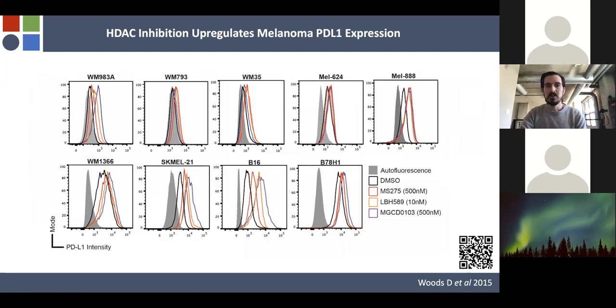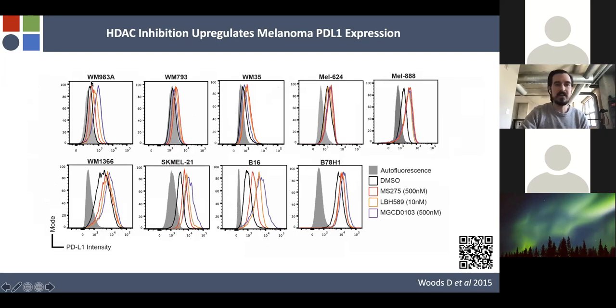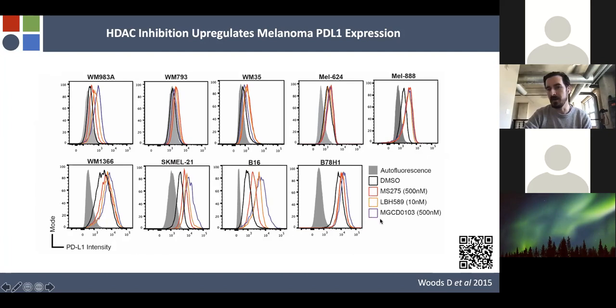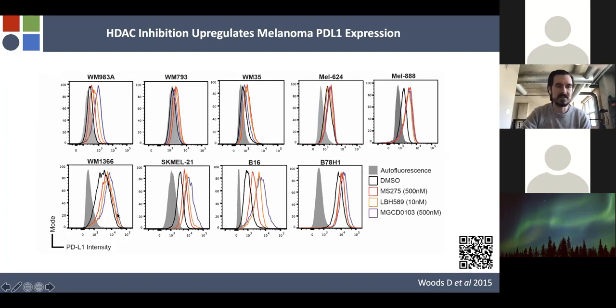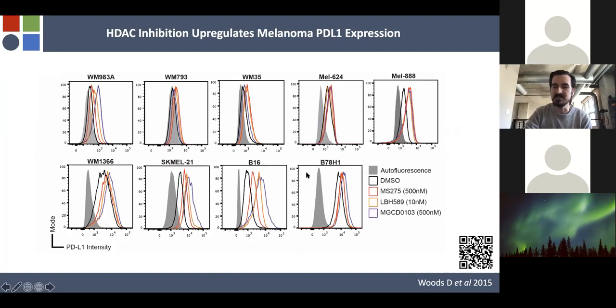One thing we noticed was upregulation of PD-L1 on the surface of melanomas when treated with HDAC inhibitors. Looking at many cell lines treated with three inhibitors — MS275 (class 1), LBH589 (pan-HDAC), and MGCD0103 (class 1/4) — you notice that to varying degrees, all three inhibitors upregulate PD-L1 expression. WM1366 has robust baseline PD-L1 expression, WM793 not so much, but in all cases treatment causes upregulation. B7-H1 is a variant of B16 that is interferon gamma insensitive.